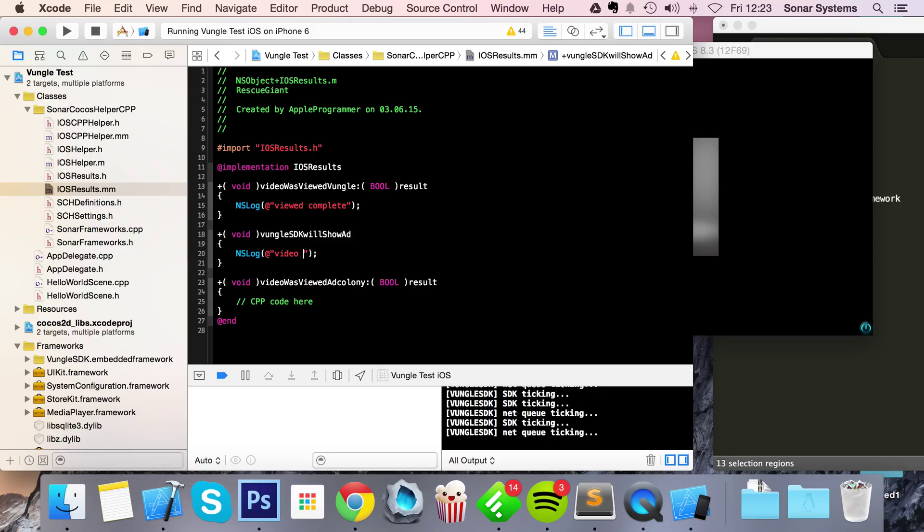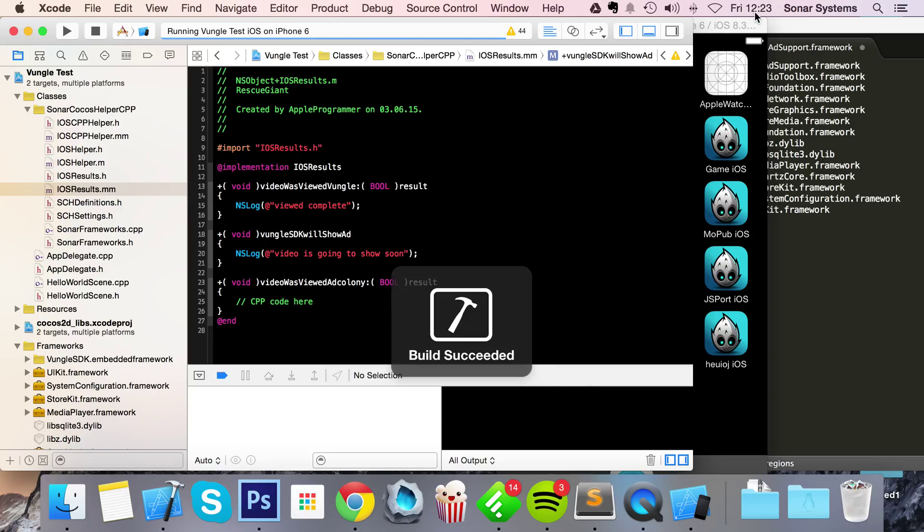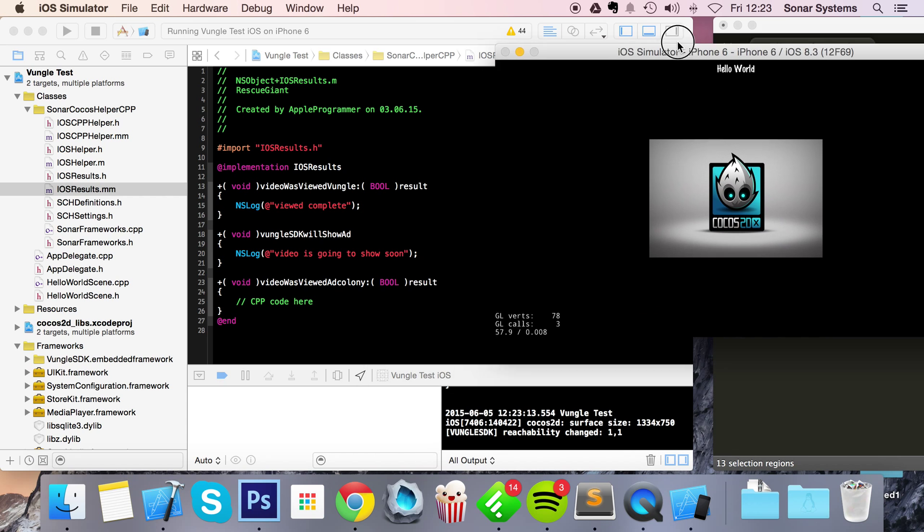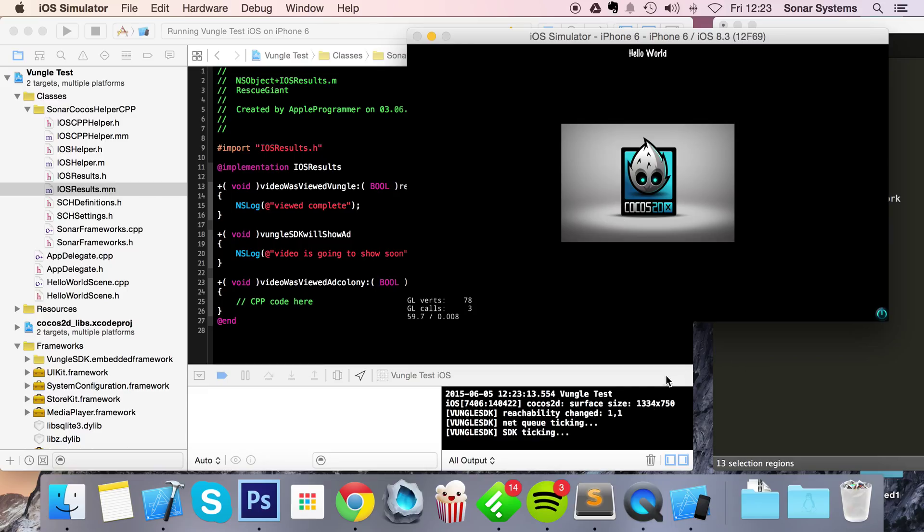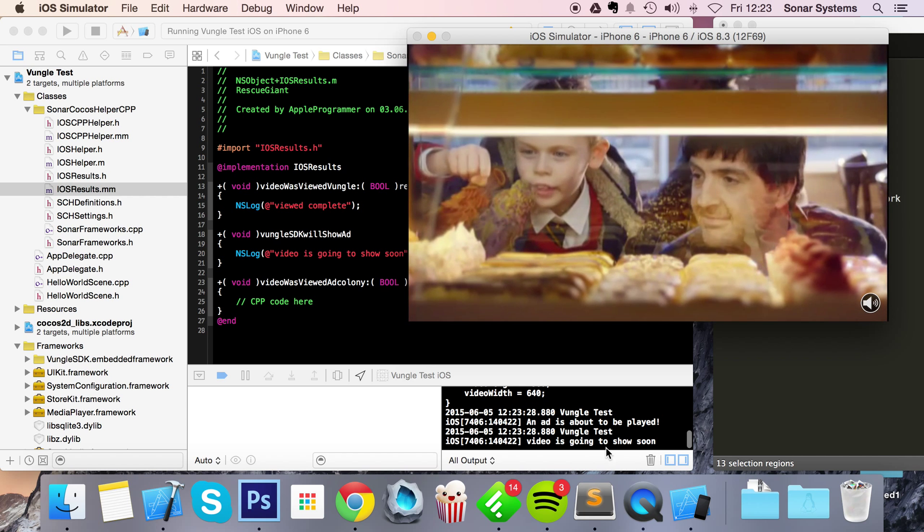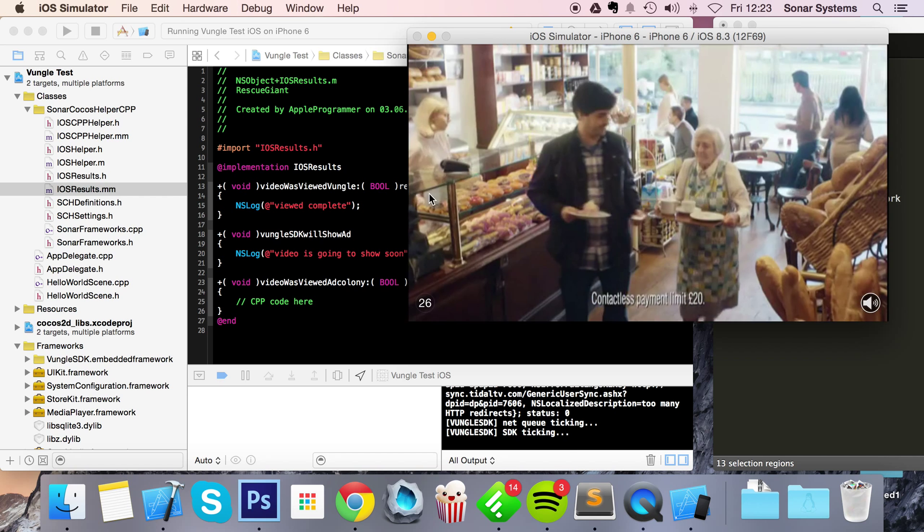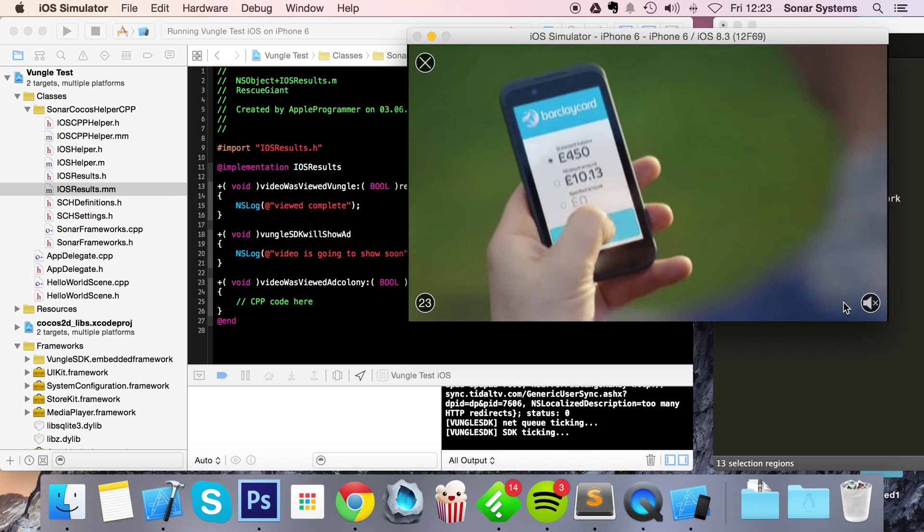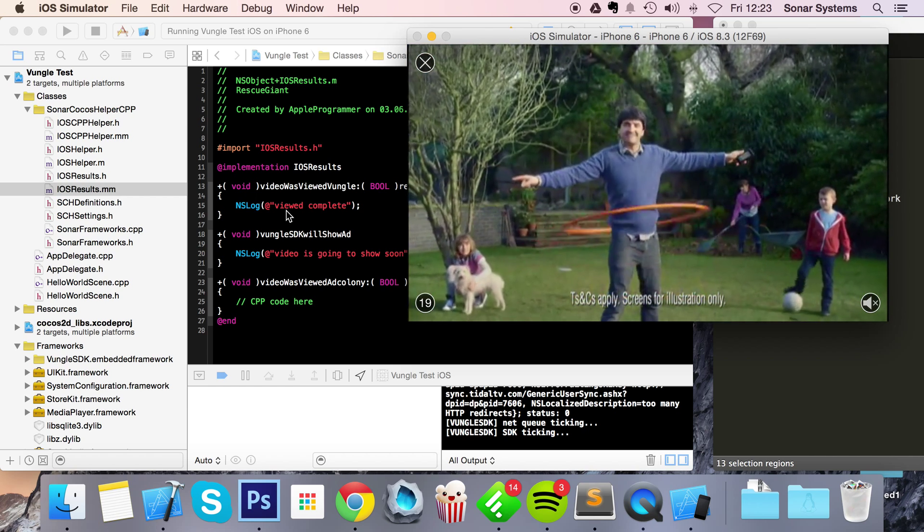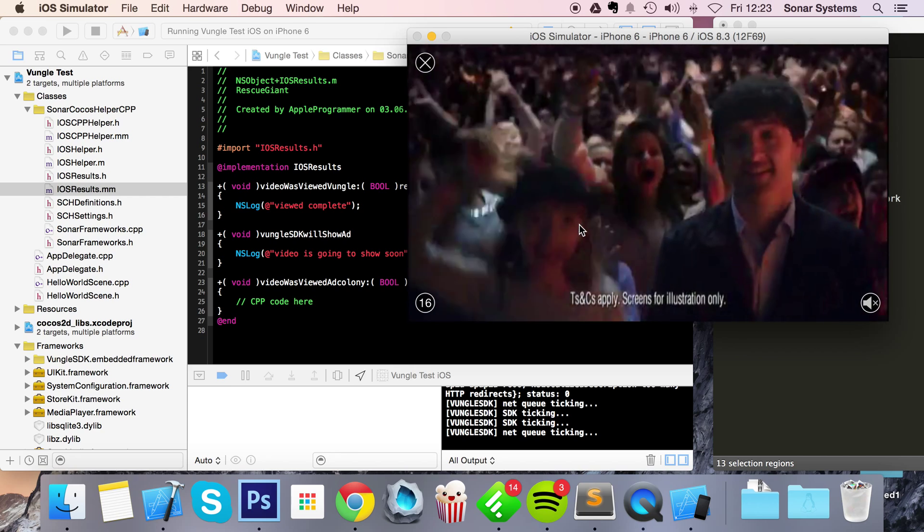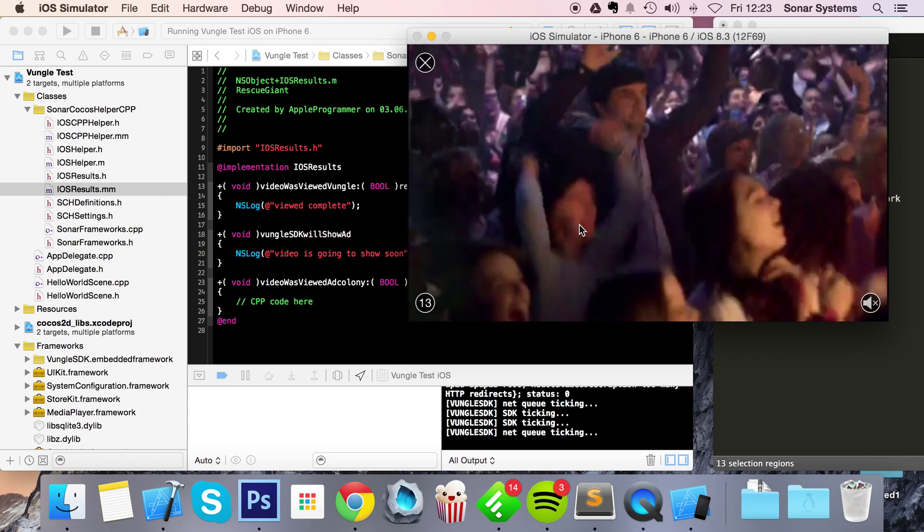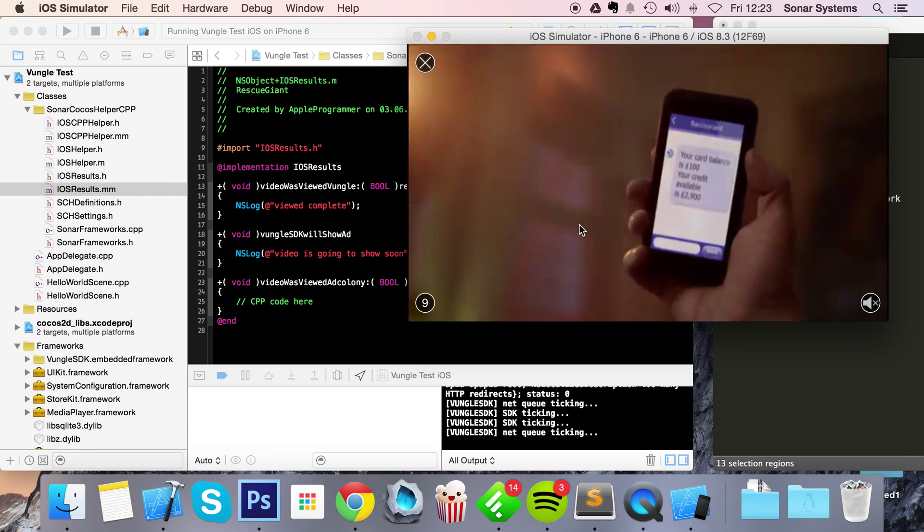Let's rerun this. When I click the button right here you'll see video is going to show soon. Let's just pause the audio, let this finish, and once it's finished it'll say viewed complete once I've gone off the advert. Just wait 15 seconds.